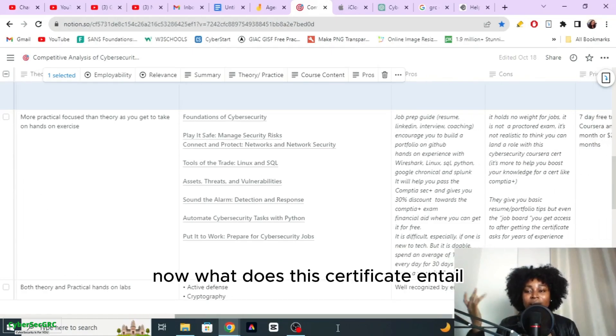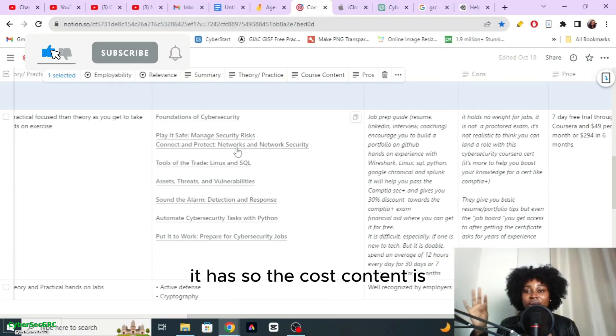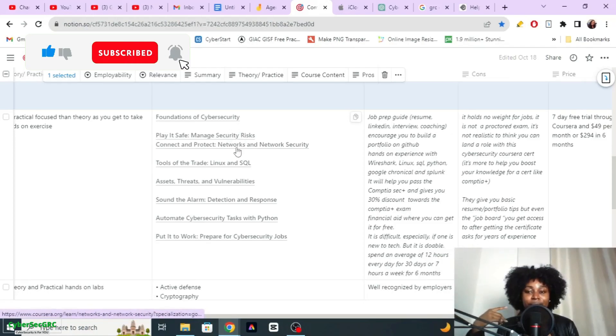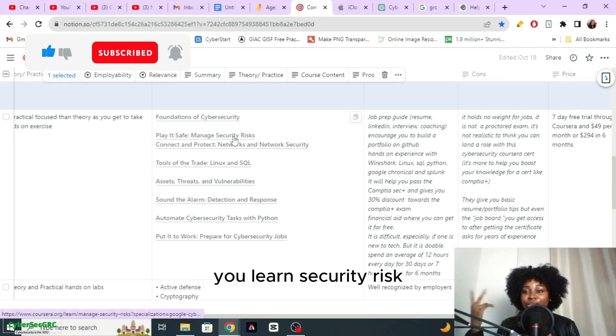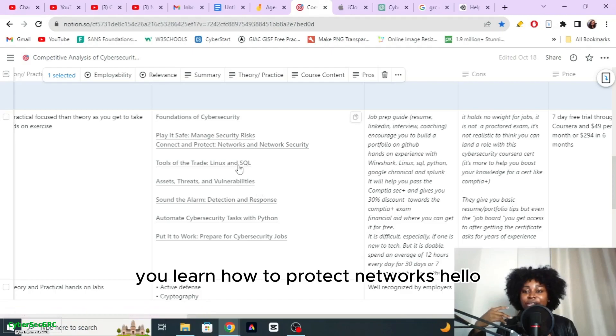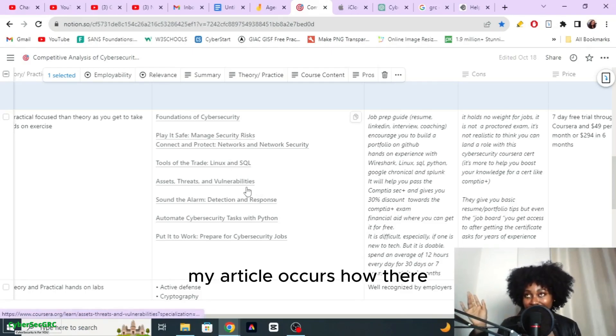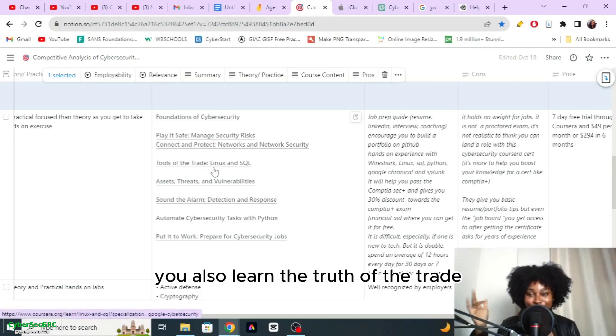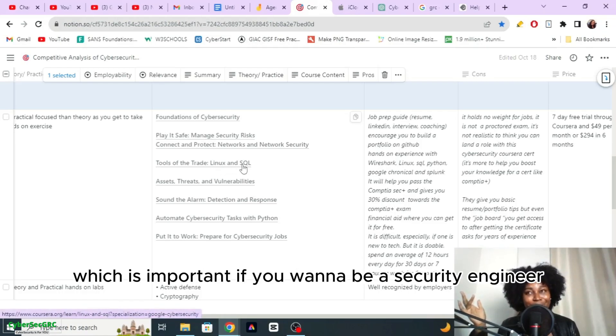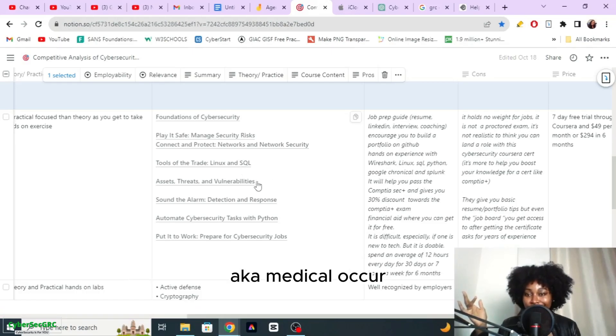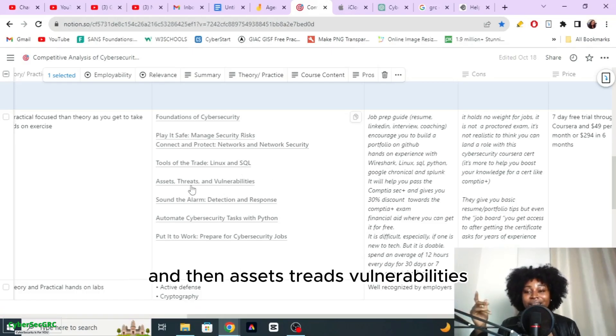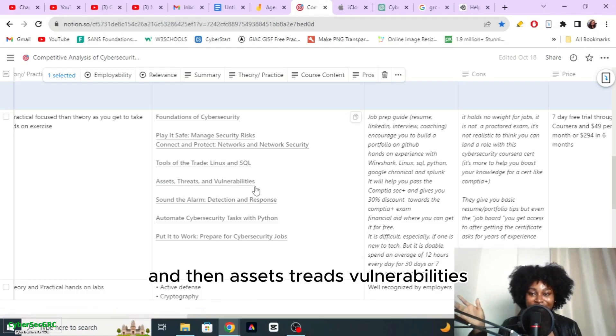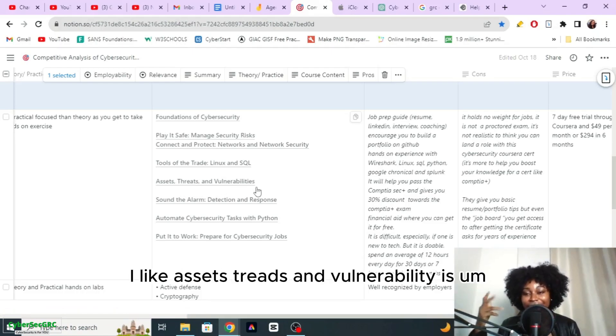The course content is: you learn the foundations of cyber security, you learn security risk, you learn how to protect networks. Hello my ethical hackers out there. You also learn the tools of the trade like Linux, SQL, which is important if you want to be a security engineer, aka ethical hacker.